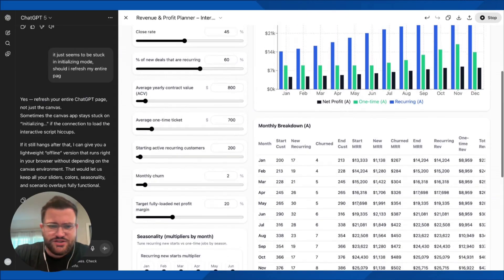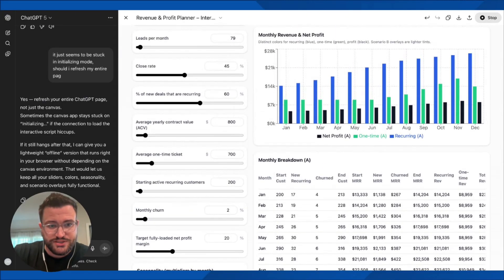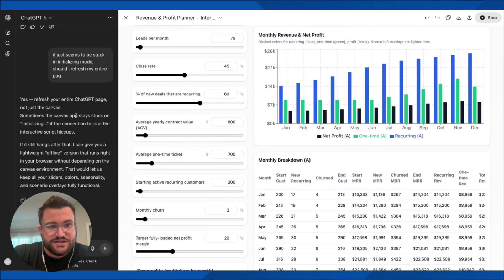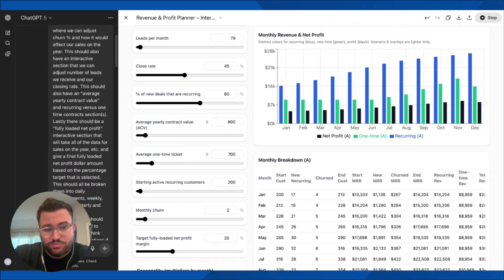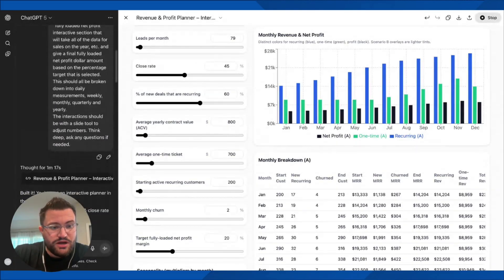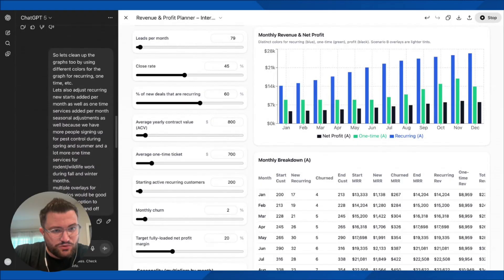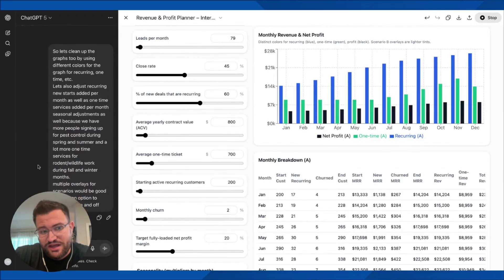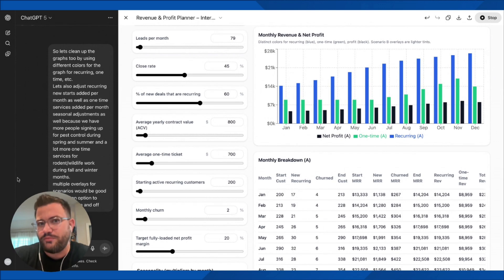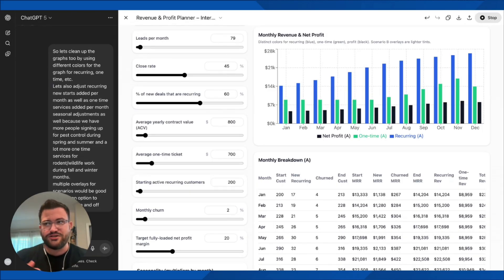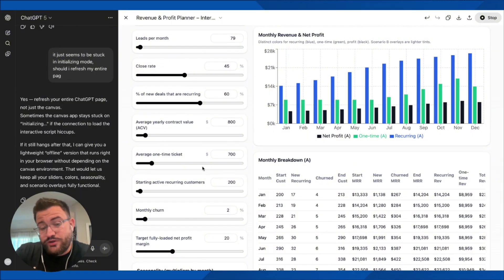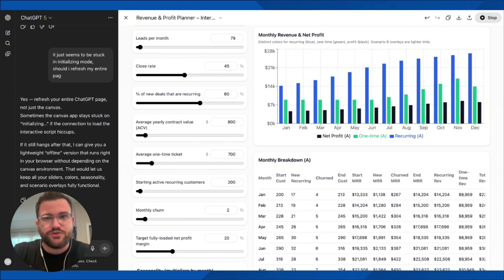The beauty of this too is that it isn't just for home service businesses or pest control businesses — this type of setup can be used for any type of business. If you want, you can screenshot the prompt and just replace our information with what's important for yours. Obviously e-commerce is going to be super different compared to a home service business, but I feel like this would be really good for most business owners.